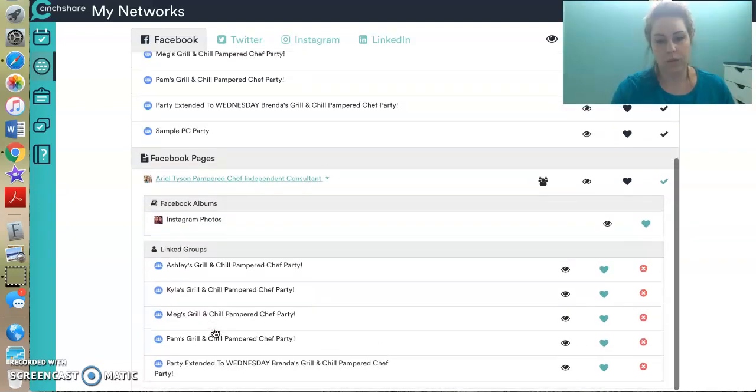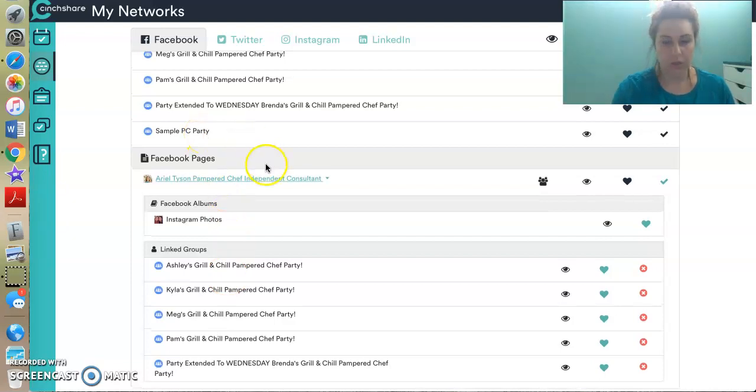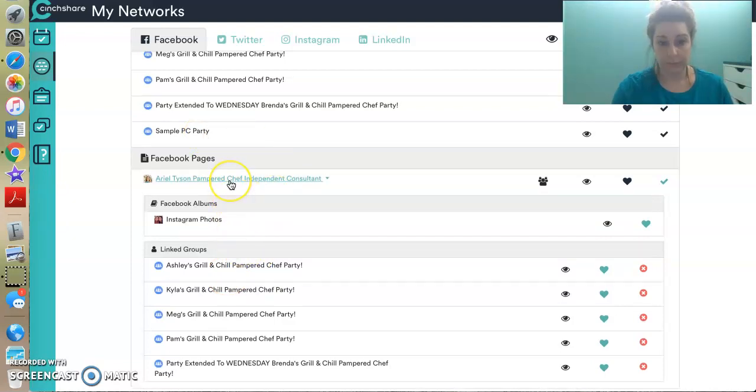And I do that because last year, CinchShare had an issue posting from personal profiles, but it always worked from business profiles. The other reason I suggest you do this is because with everybody being put in Facebook jail, you want to be posting from a business page because that shows Facebook you're not spamming someone on your personal wall. You are coming from a business entity.